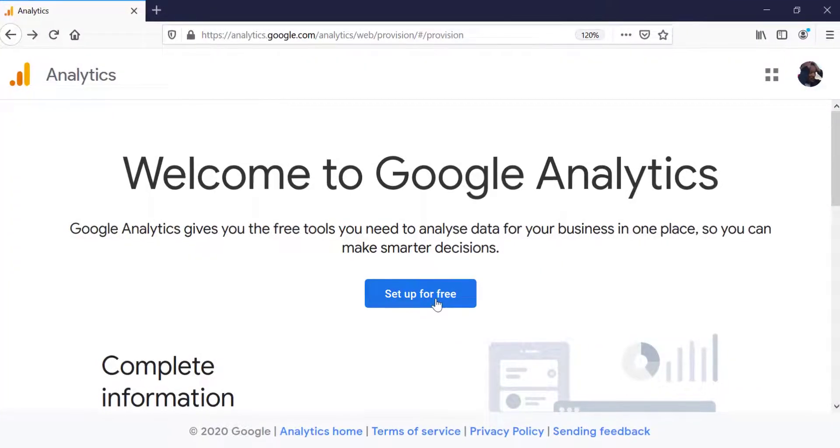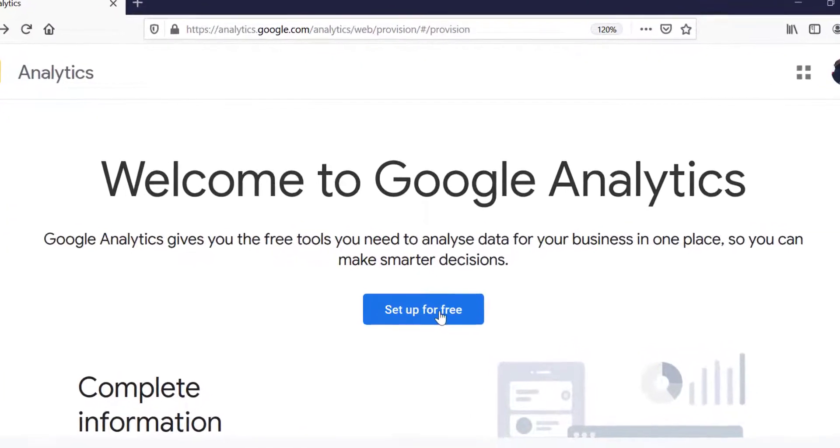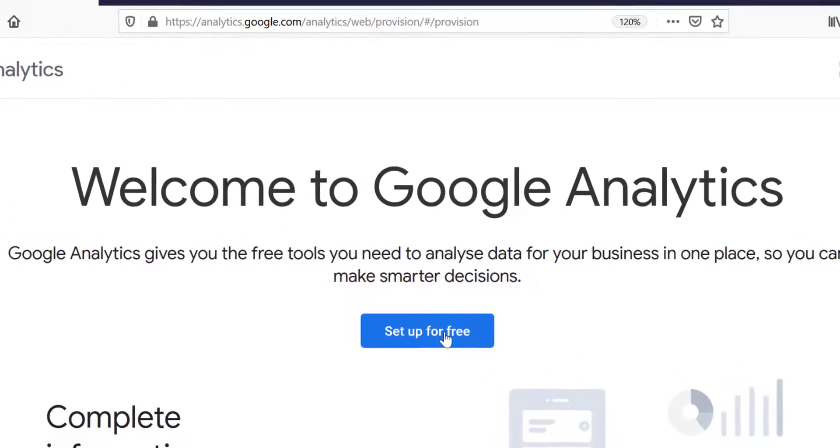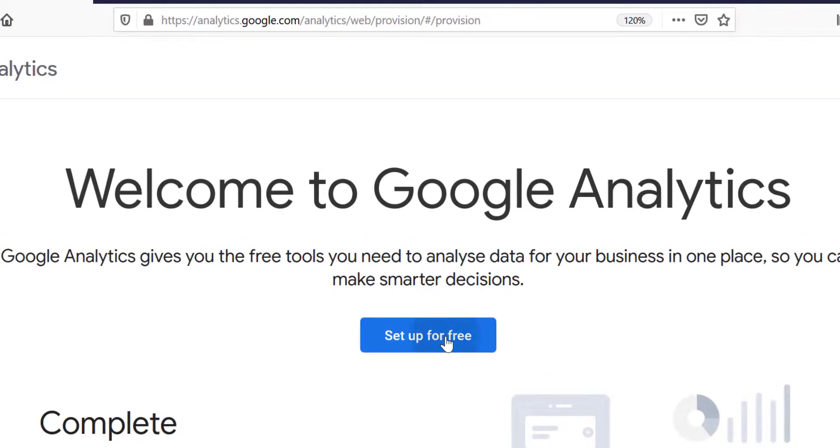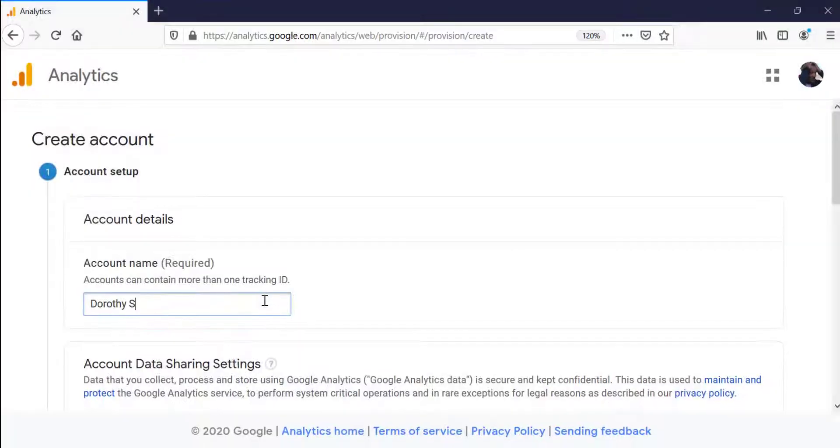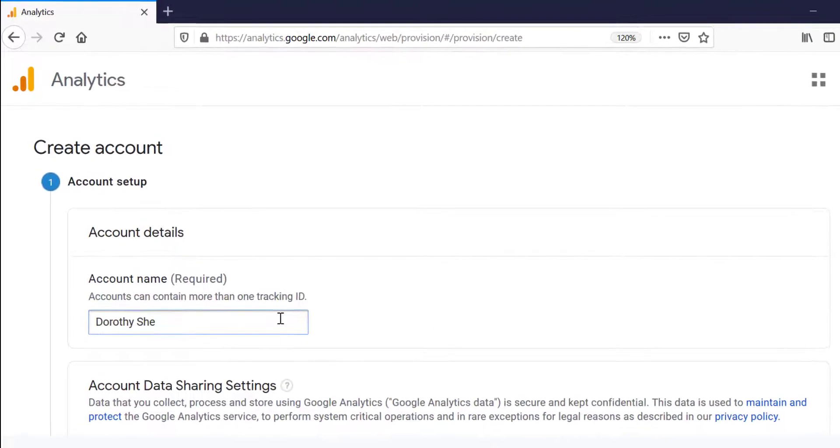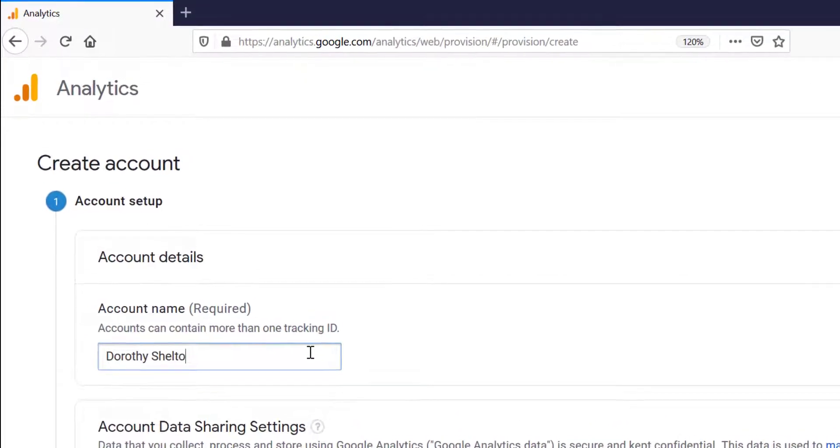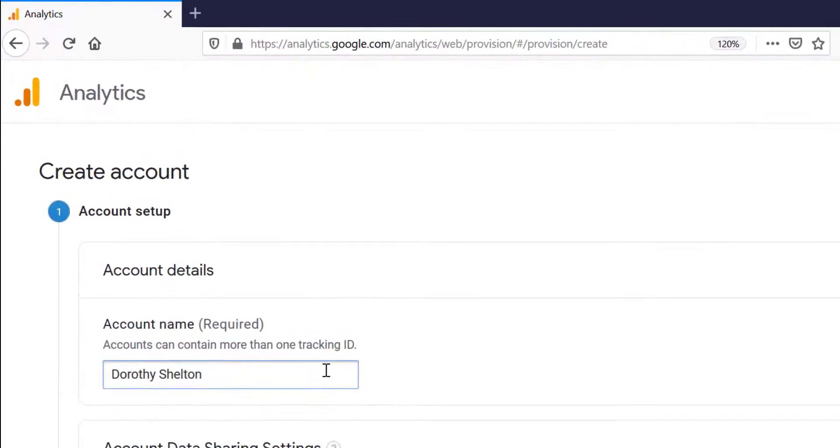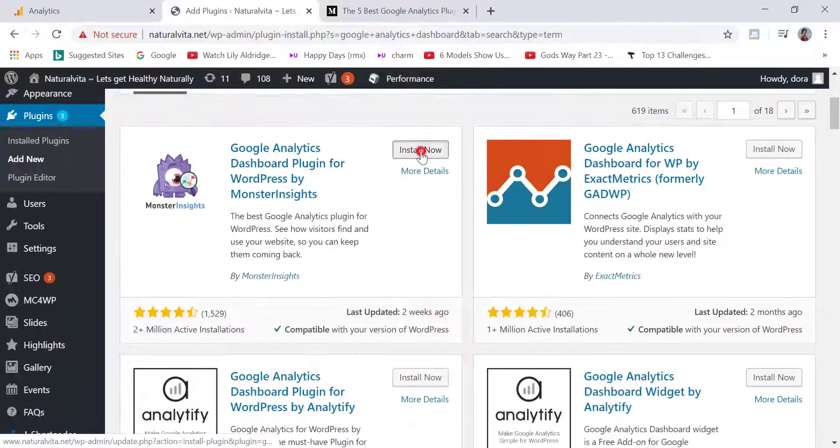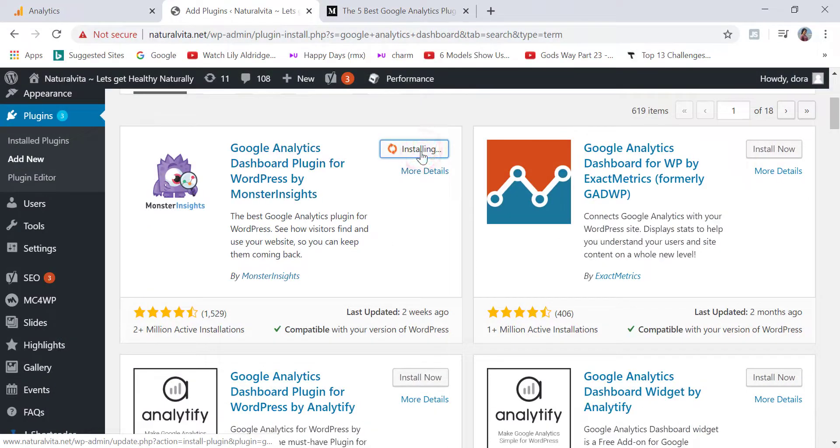Google Analytics is a free and powerful service provided by Google that helps you monitor your website traffic. In this tutorial, I will show you how you can register with Google Analytics and how you can integrate it with your website.